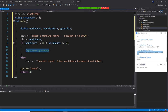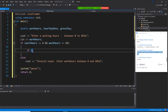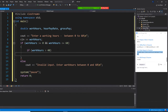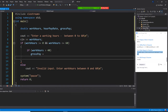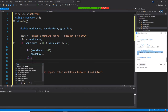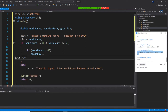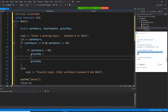Inside the valid block, we have two choices. If workHours is greater than 40, then we do this — gross pay equals... — else we do gross pay equals something else.